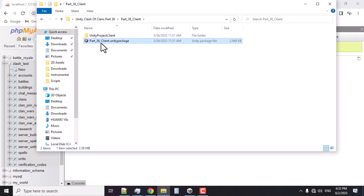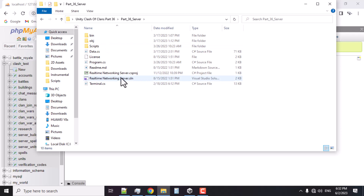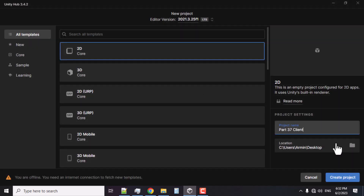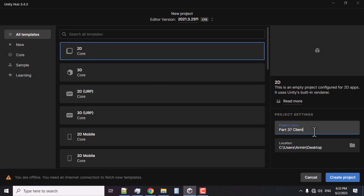In the client we have the exported package as well, so we don't need to open the project. I'm just going to create a new project and import this Unity package. Also I'm going to open the server project. Here in the Unity Hub I am going to create a new project — make sure to select '2D Core' for your project because we want all the 2D tools, which includes a grid and tilemap — and I'm just going to name it 'Part 37 Client' and put it on the desktop.